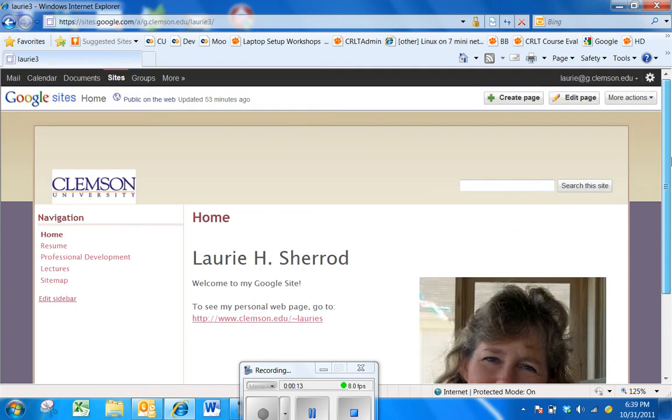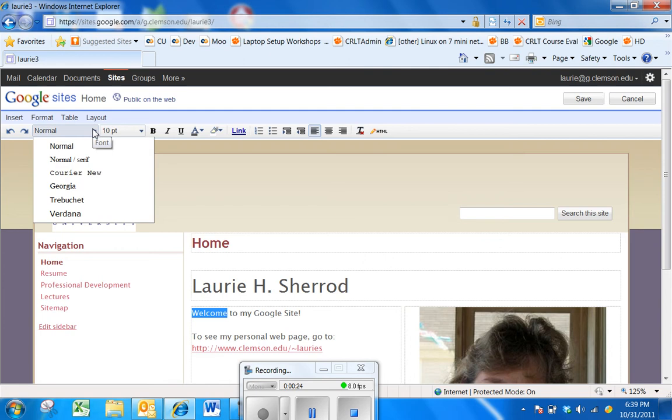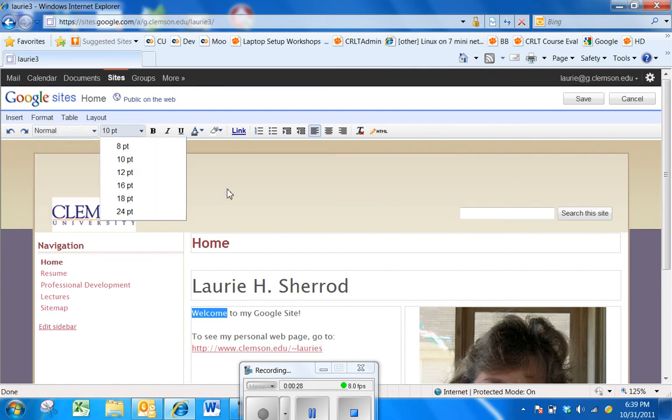If you're in a Google site and you select Edit Page, and you highlight some of the text on the page, and come up to the toolbar and click on the font choice, you'll see only six font choices.